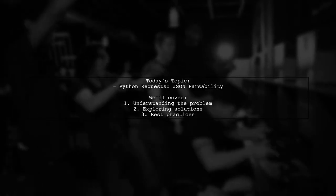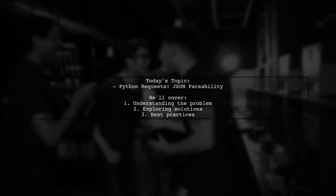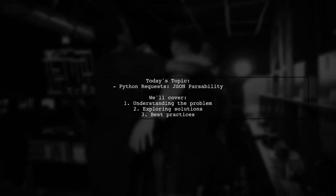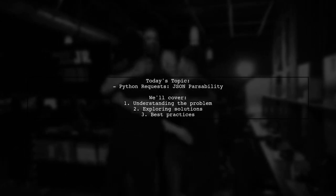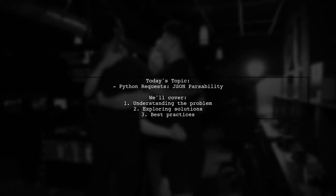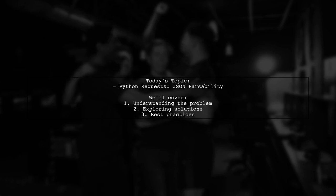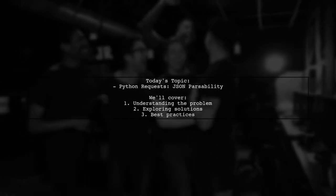Welcome to our Tech Explainer video. Today, we're tackling a common challenge faced by Python developers using the request library.